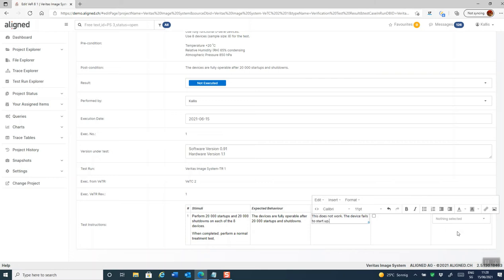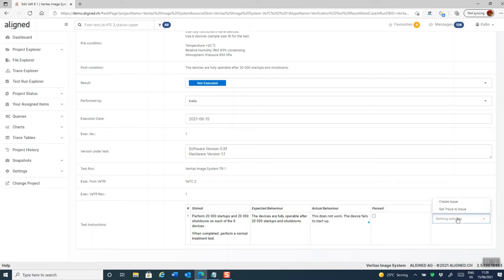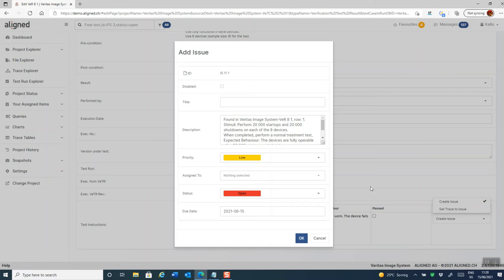And I can now optionally create a bug report, either using aligned elements internal issue tracking system, or if correctly set up, an external bug in an external bug tracking system, such as Jira, Azure DevOps, or GitHub. And this bug will be automatically traced from the test. So let's create an issue here.